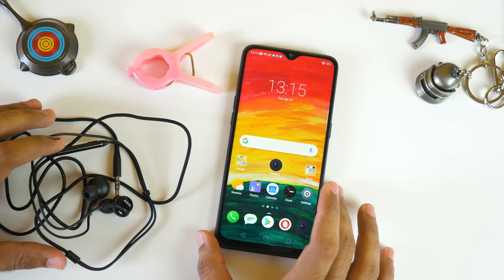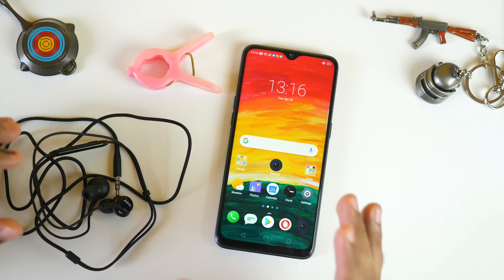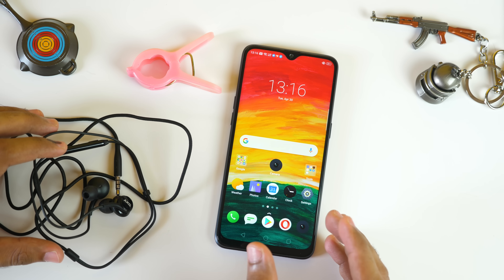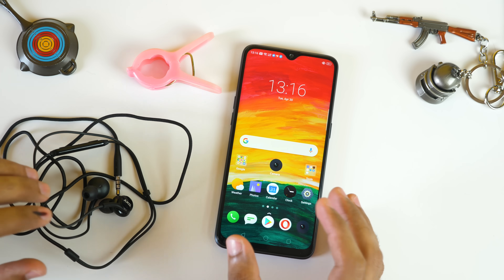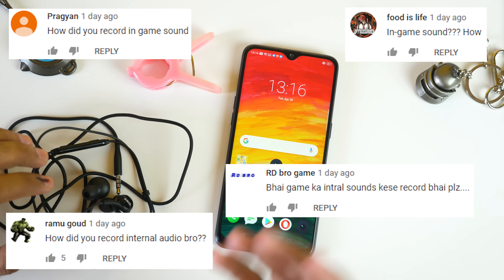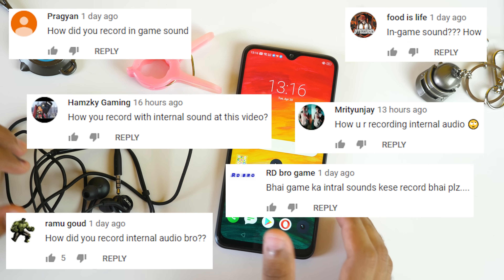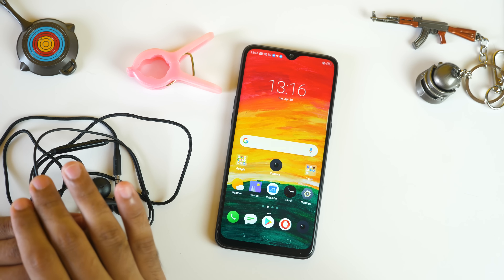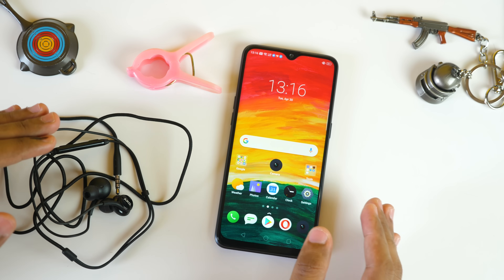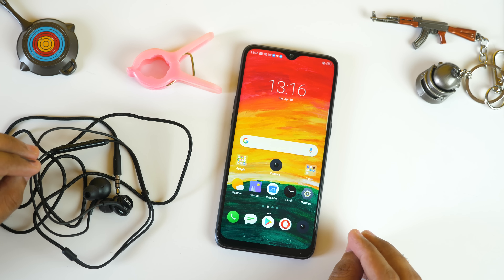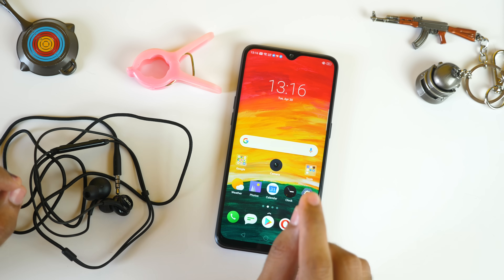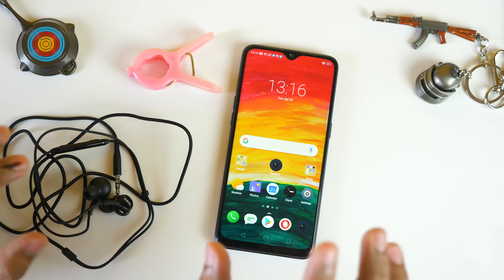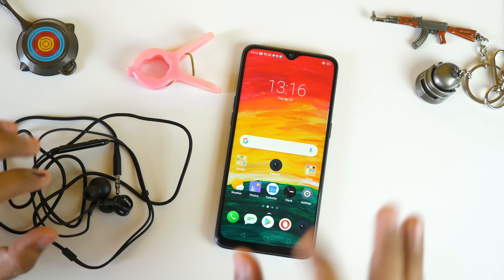Hello guys, Zandri here and welcome back to a new video. Many of you were asking in my last video how to record internal audio on the Realme 3 Pro. This video will be applicable to all Android smartphones and after watching this video you will be able to record internal game audio on your device as well.